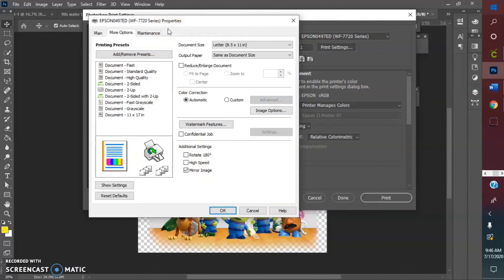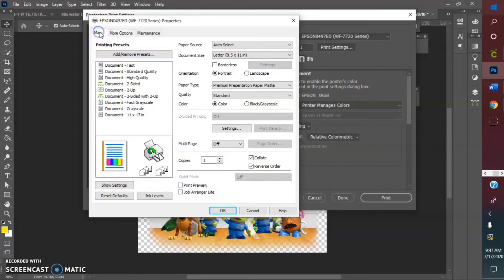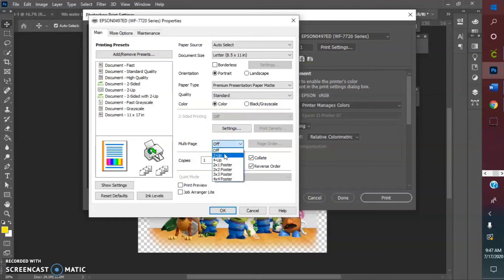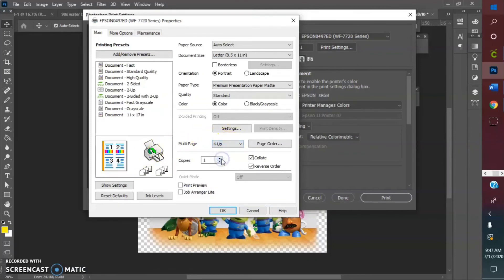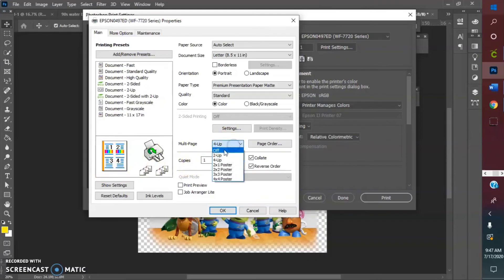But if you couldn't tell, what we're trying to do is on the main page, then you go to multi-page. You do two up, which it shows you how that kind of breaks that down.